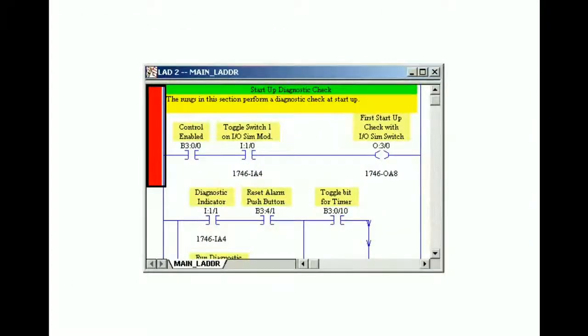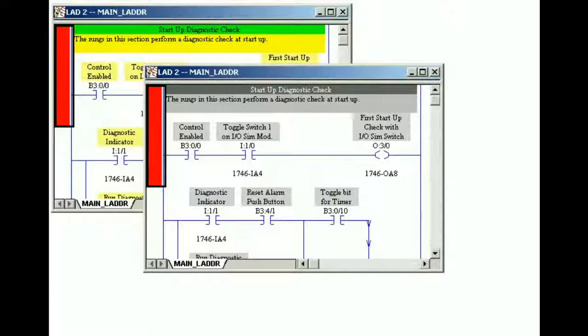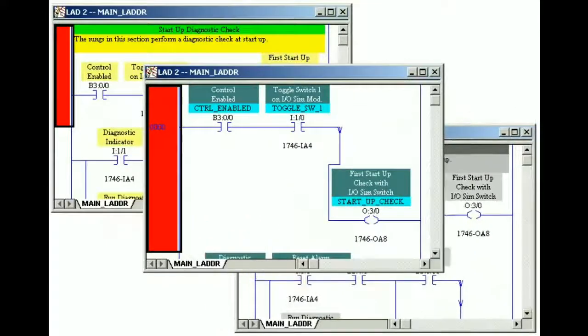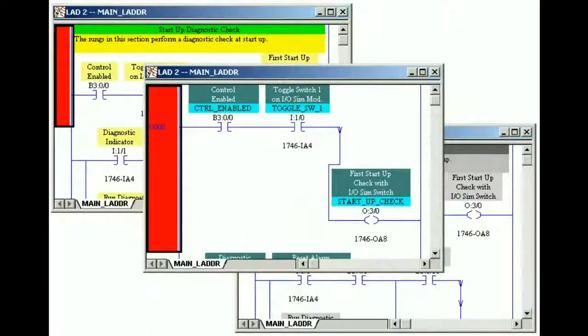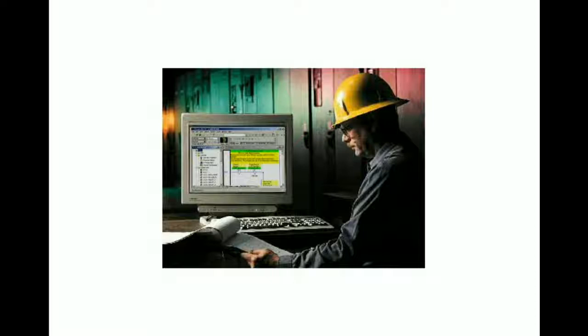RSLogix 500 software has multiple display options that can be configured to match your working style and application needs. Becoming familiar with the layout of the main window and configuring display preferences at the beginning of a project can help you improve your programming and troubleshooting.